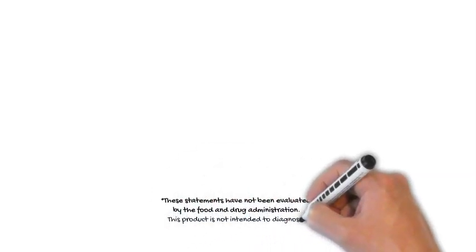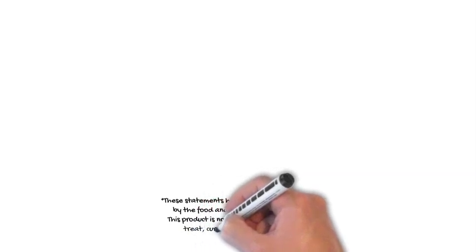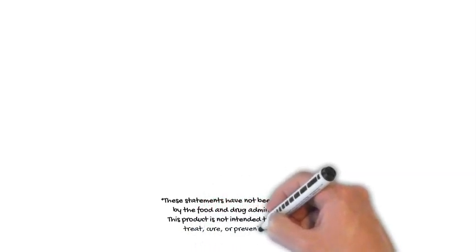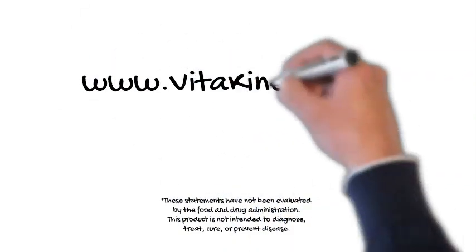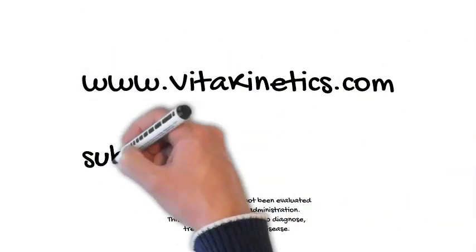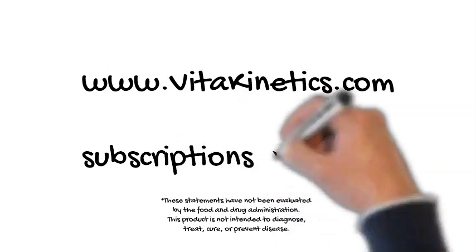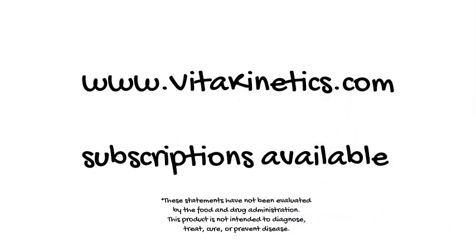Please visit www.vitakinetics.com for more information and more information on savings with subscriptions are available.